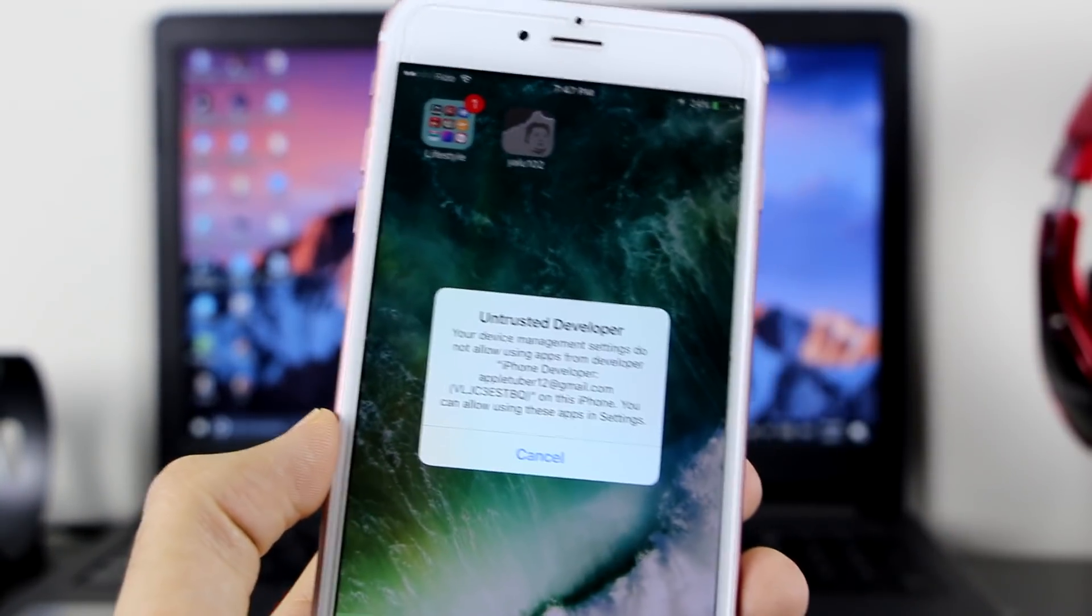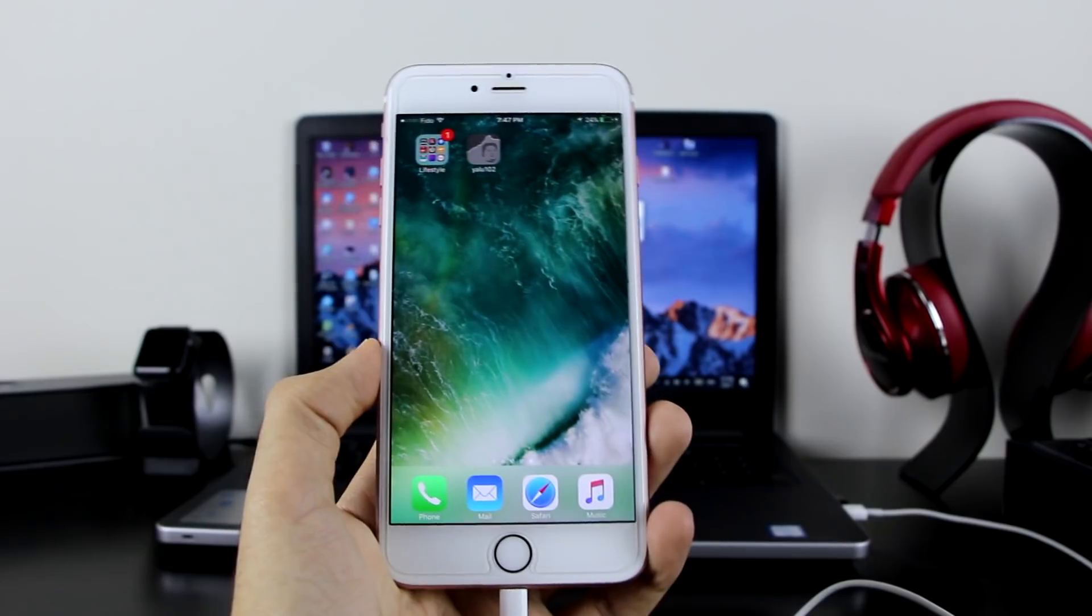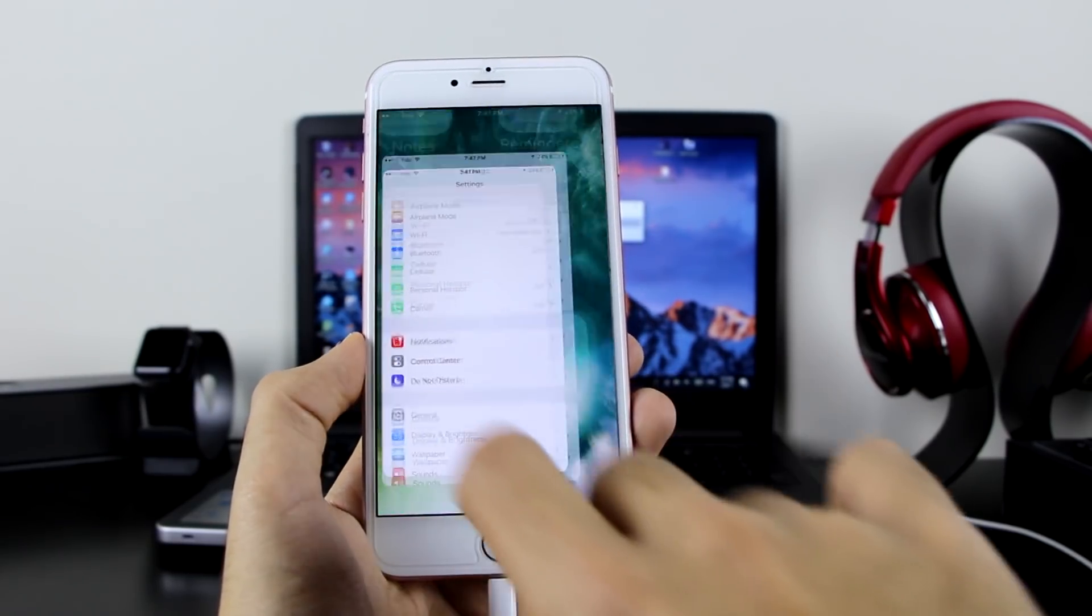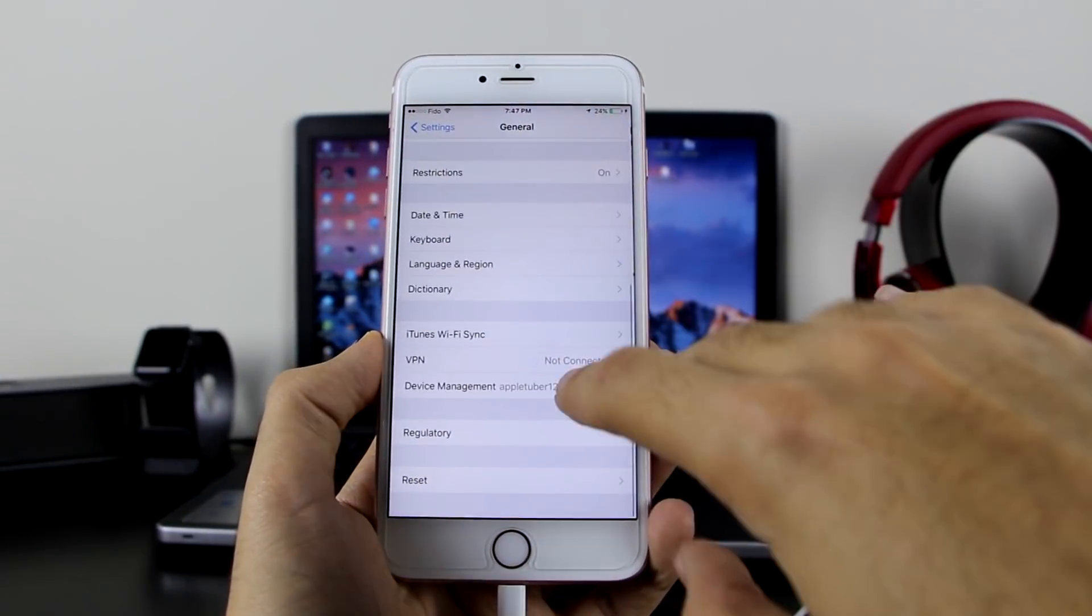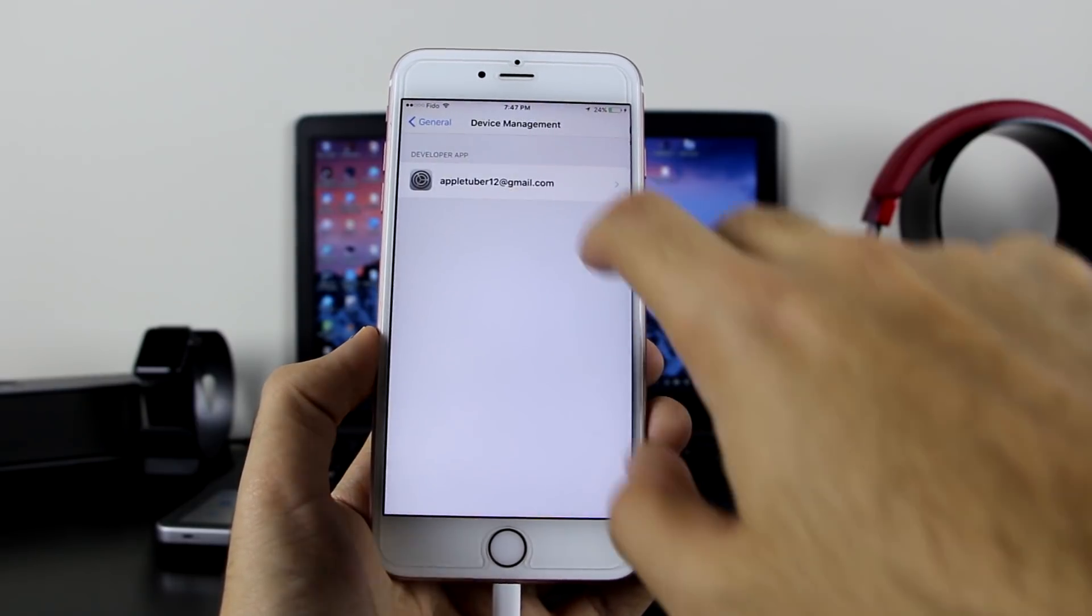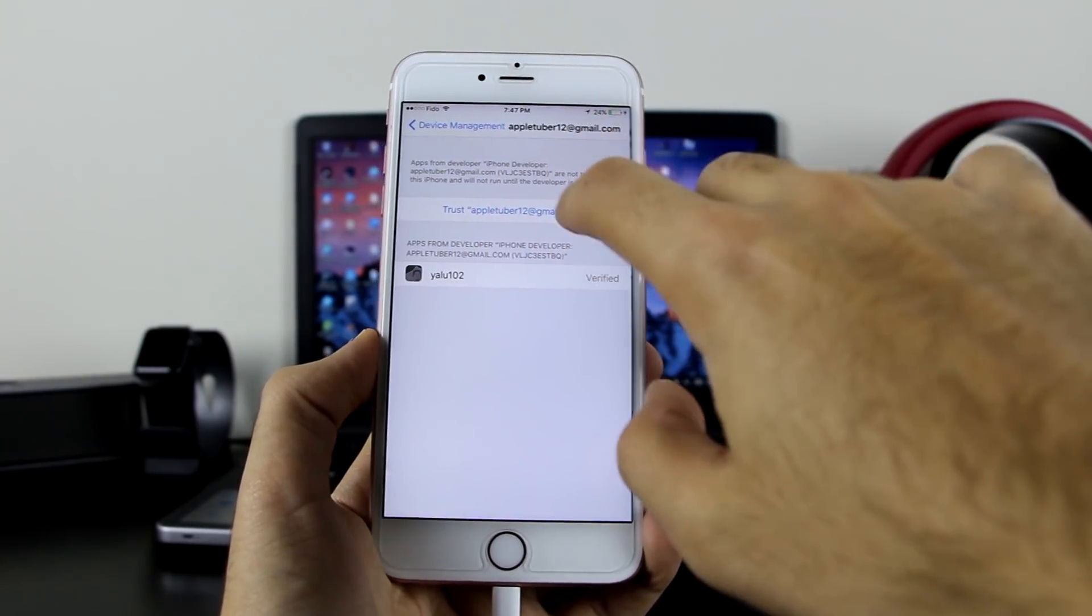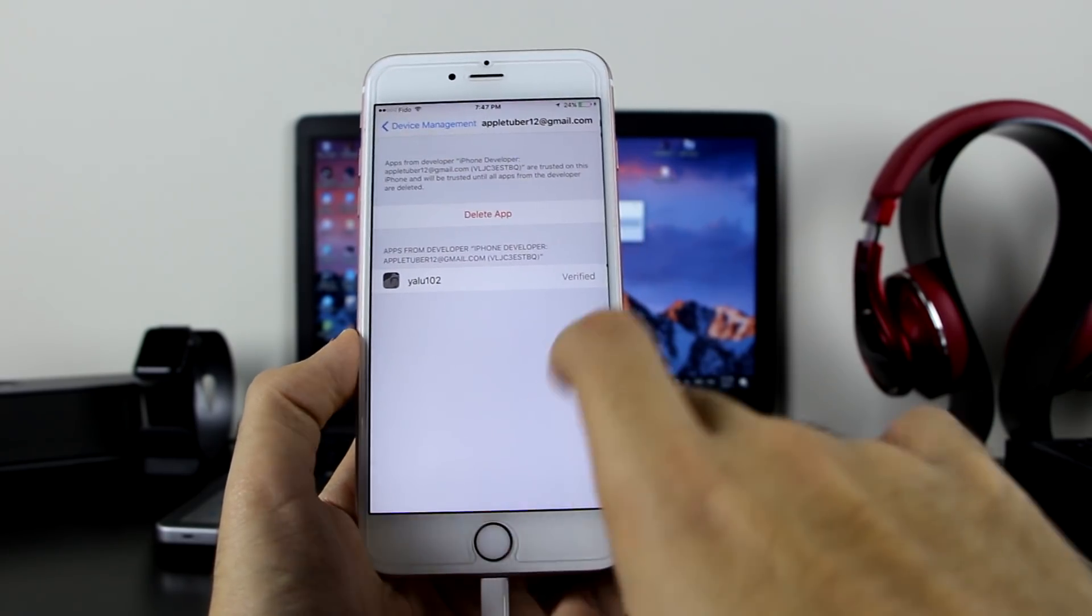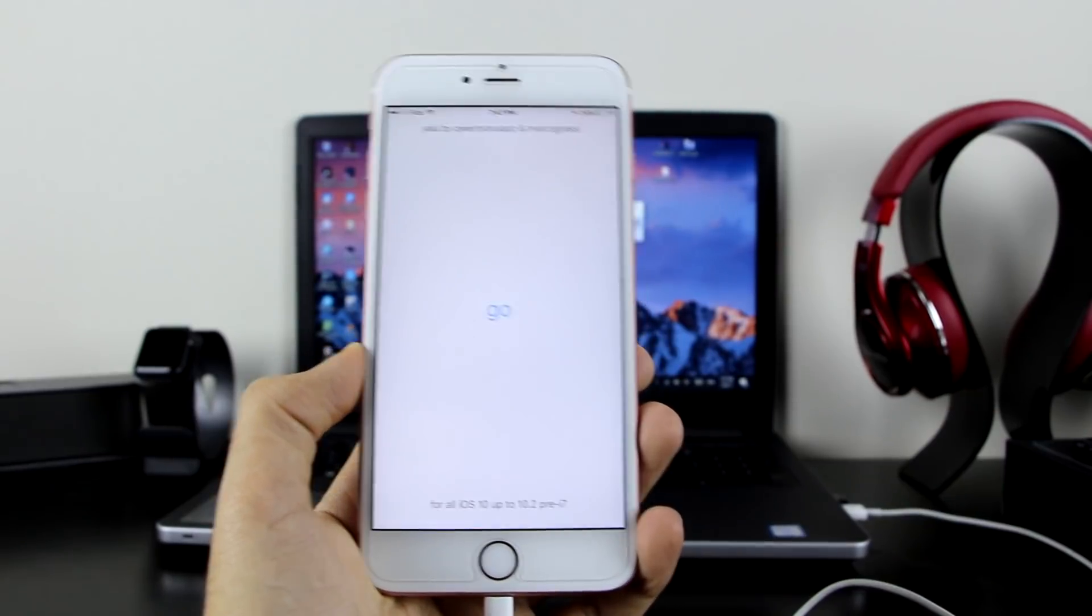So go back to the place where your settings is. Go to Settings, General, scroll down to Profile and Device Management or Device Management. As you can see here, click on Device Management, click on the developer app with your Apple ID here. As you can see, click on Trust, Trust, and now you guys are good to go. Go back to the application, click on it, and it will go ahead and open for you guys without any issues. Click on okay if that pops up.